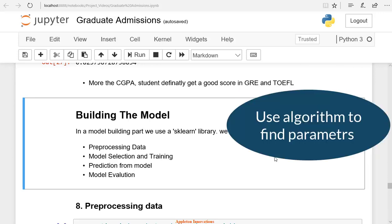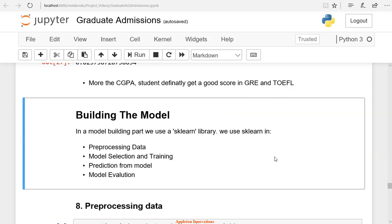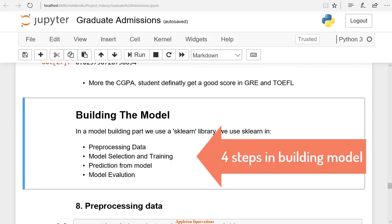In the first step, you need to assume that input and output are related by some equation that includes parameters. From the algorithm, we can find the parameters of the model.